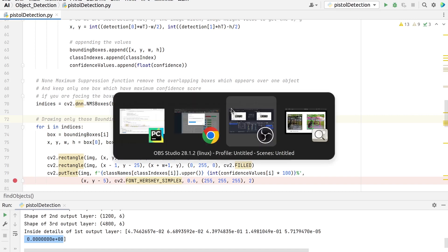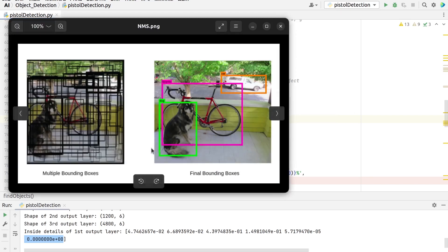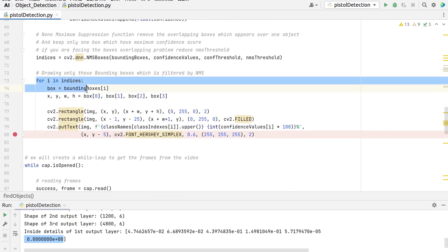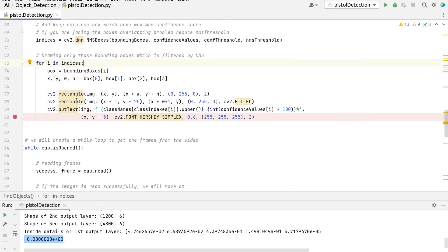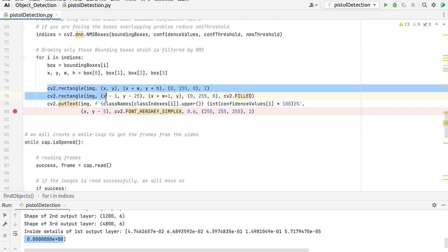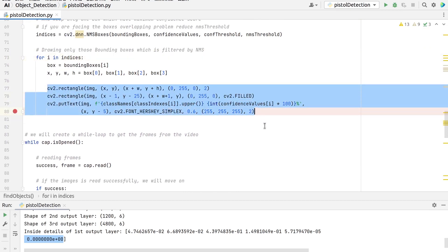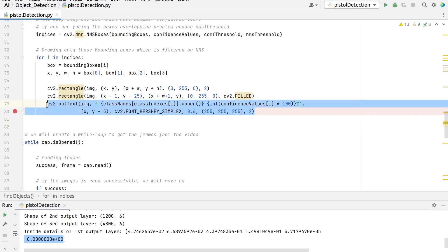To understand non-maximum suppression, I'll show you an image. You can see most of these bounding boxes are eliminated because their confidence is low, or because they are enclosing the same object as another bounding box with a very high confidence score. Here we are scanning through all the bounding boxes stored in our list and keeping only the ones filtered by non-maximum suppression with high confidence scores. Next, we draw the filtered boxes on the input frame with their assigned class label and confidence scores.